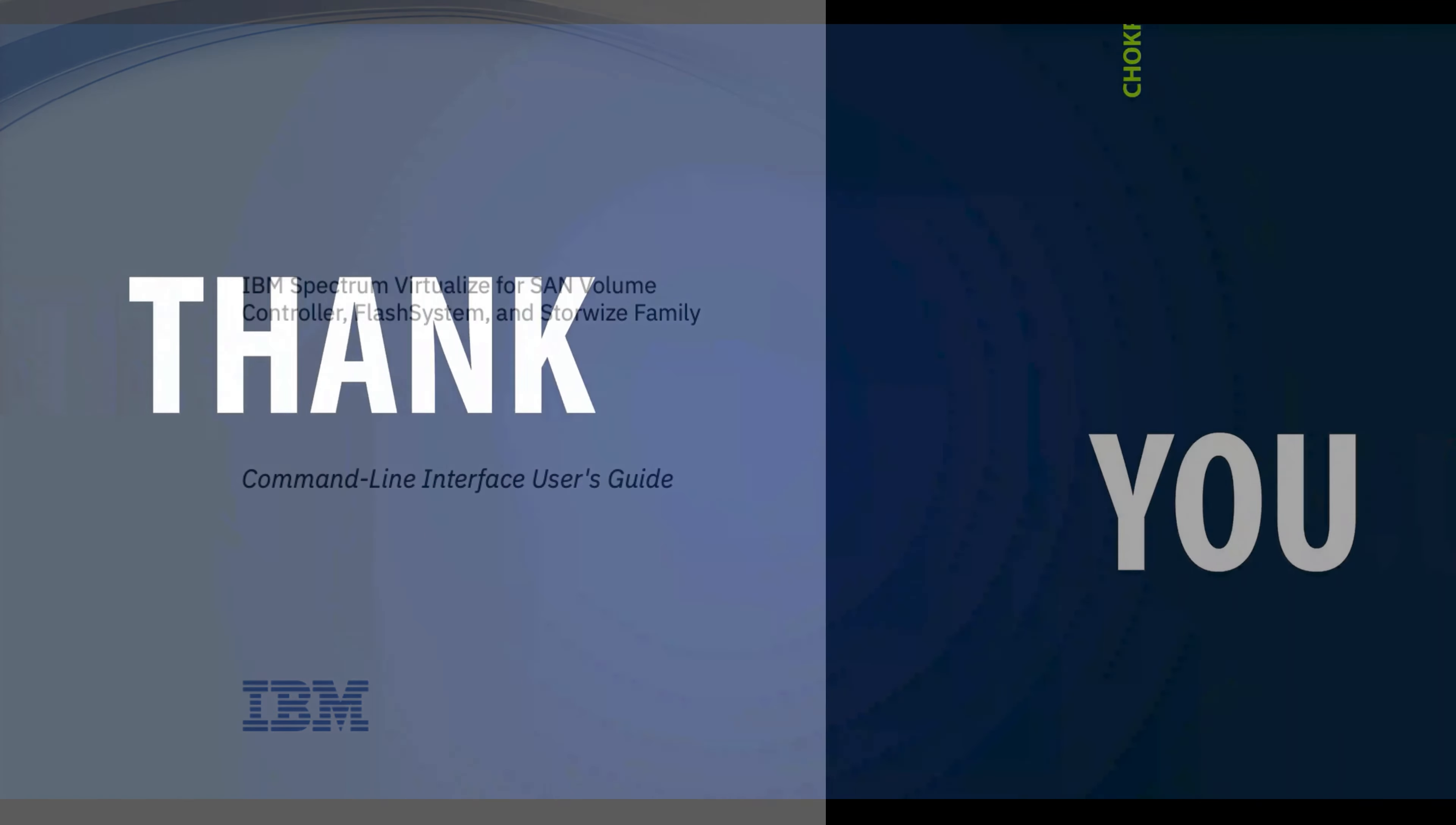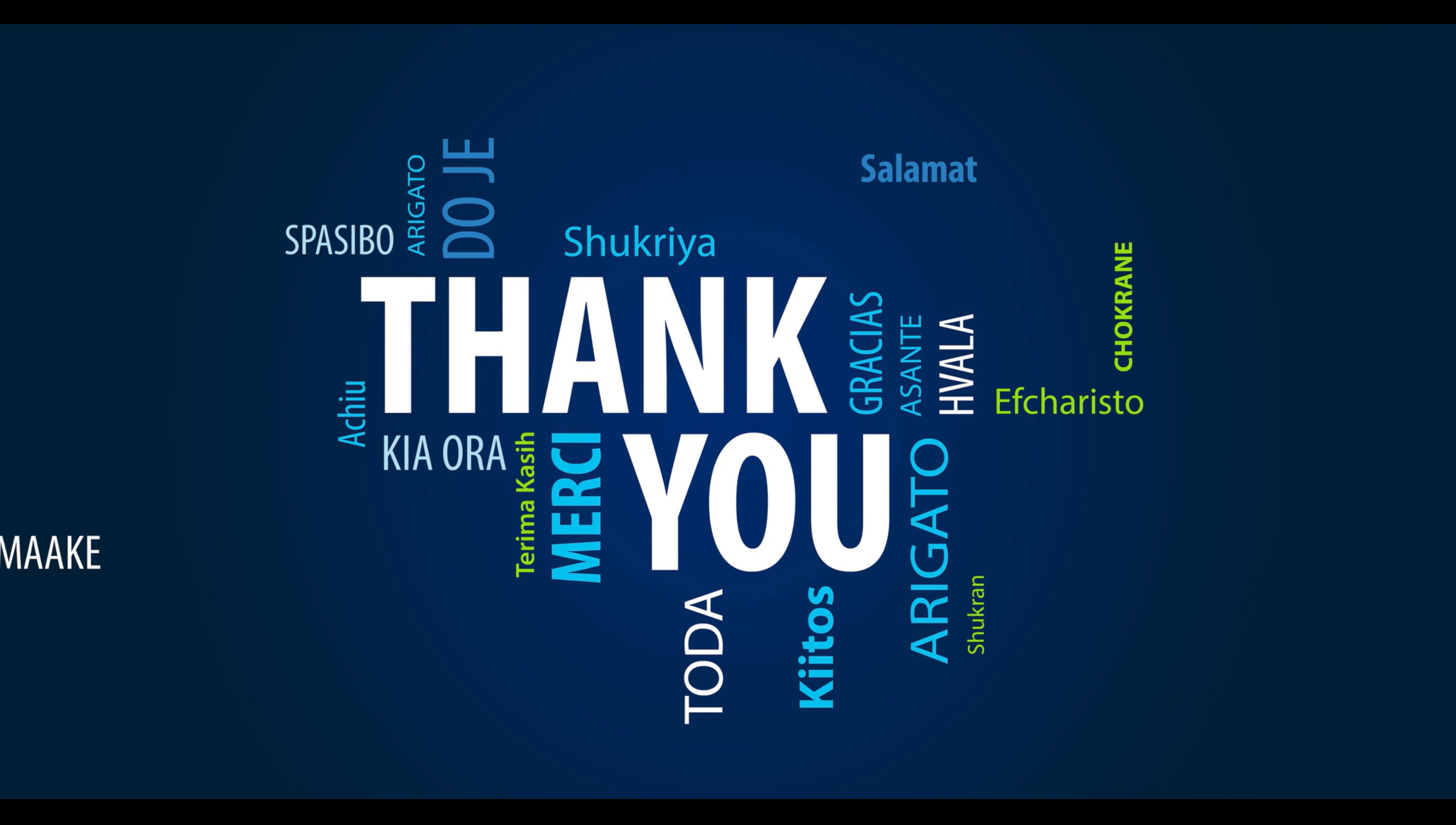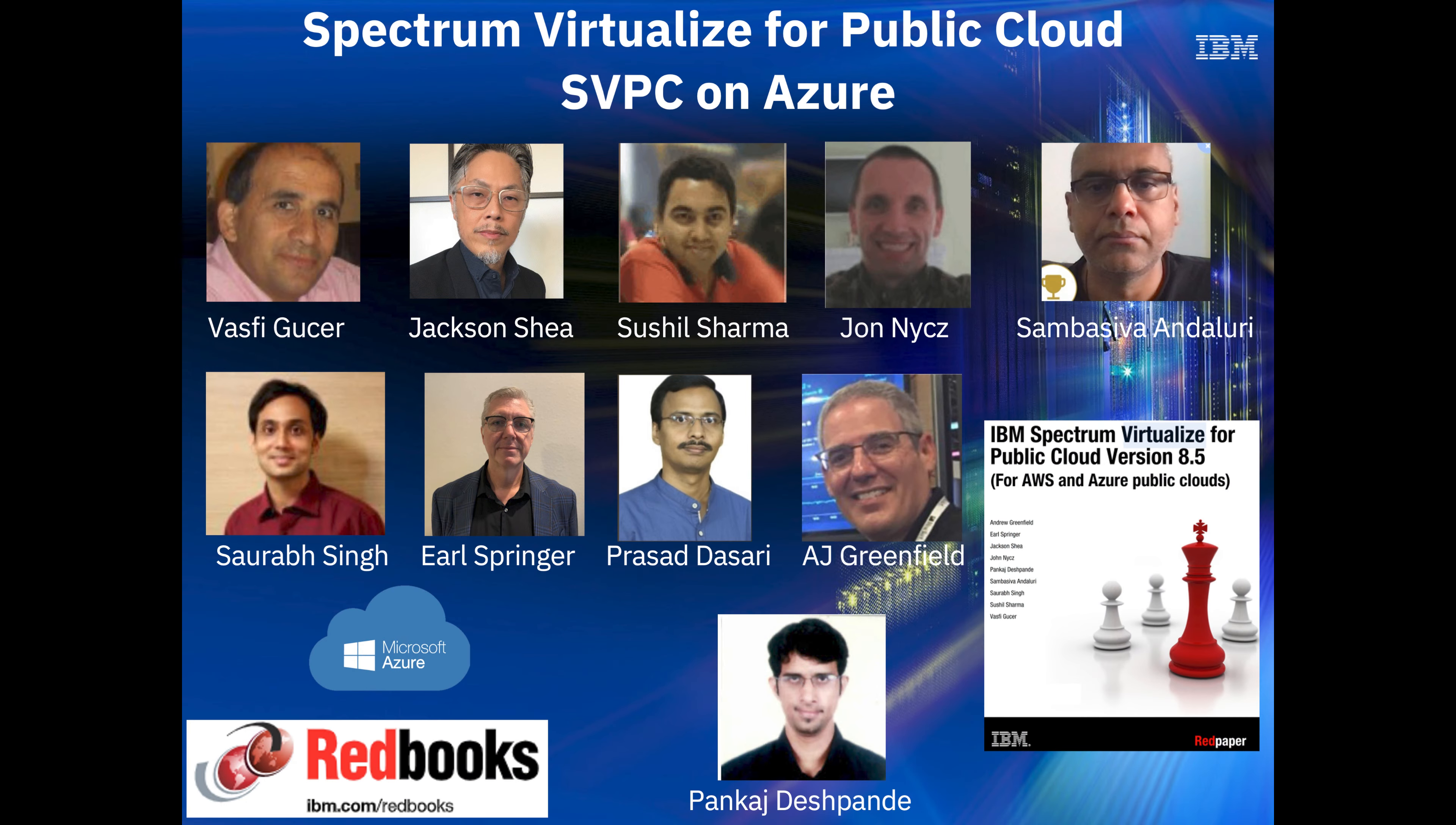Thanks again for watching this video. If you have any questions, please feel free to reach out, email, or post comments. Me and my fellow Redbook authors would be glad to get back with you. And most importantly, I can't wait to see you at an upcoming IBM event, and I look forward to seeing you soon.